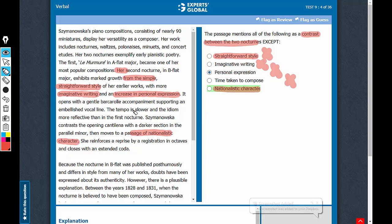See, the contrast ended here wherever you're seeing these comparison thoughts - slower, more reflective. But then, this talks about the characteristics of the second nocturne, this part, that after the opening it moves to a passage of nationalistic character.